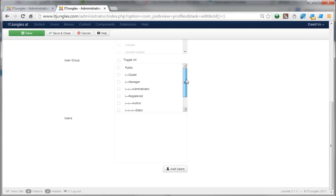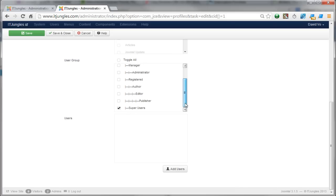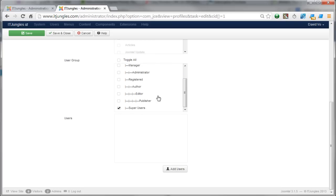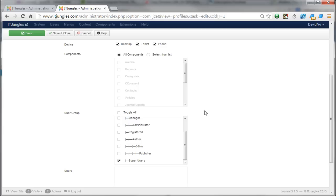By default, after you install the JCE editor, this group may not be selected. You can select any other group as well that you want to allow to use the editor. If you are an admin, you can select Super User or Administrator. After that, simply click on the Save and Close button to save the changes.